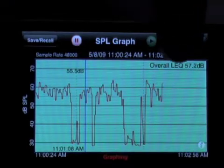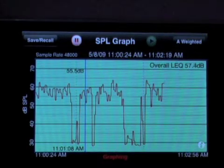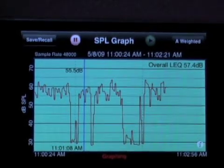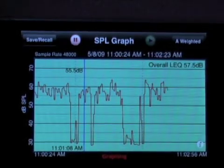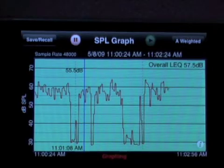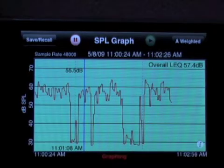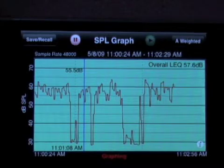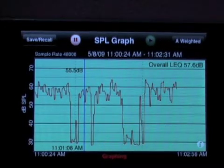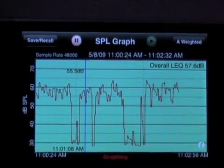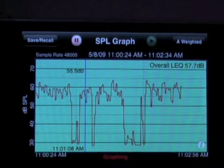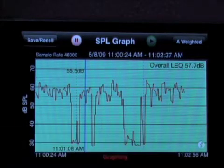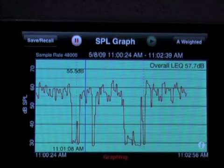We also compute an overall LEQ level. In case you're not familiar with that term, that's just a term that means basically an algebraically averaged SPL — kind of thinking of it as average SPL over the entire time. Right now I'm sitting at 57.6; I had some time I was around 60, some time I was much lower, but that's the overall LEQ.